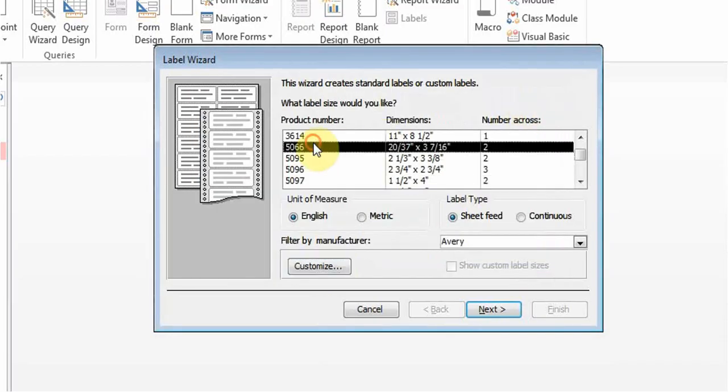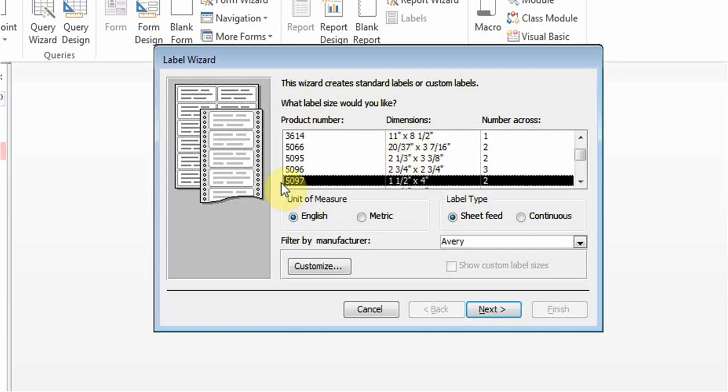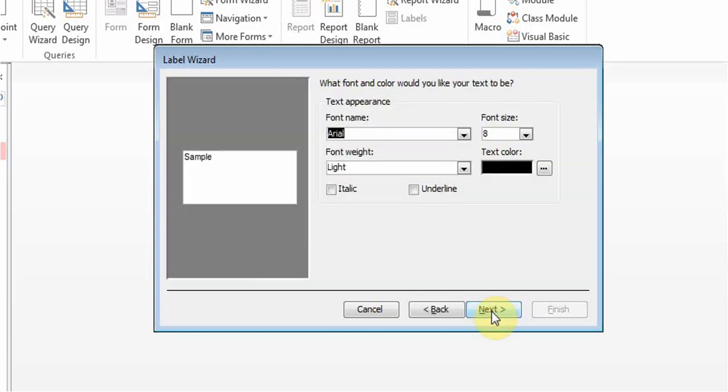You choose what it is, the size of dimensions, and the numbers, then choose next. You can choose the fonts, the colors, and the size of it. Click next.